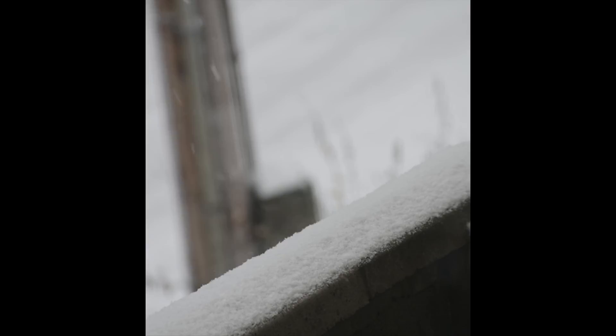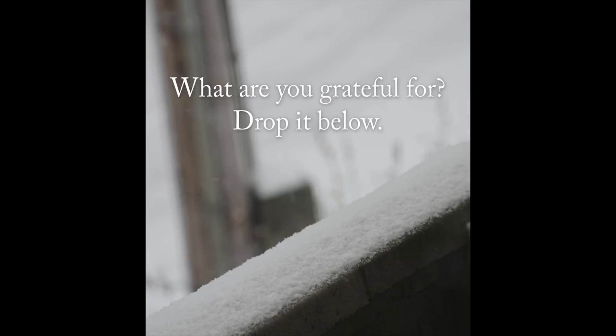I'd love to hear what you're grateful for, whether it's just this past week or the past year of 2016. Drop it in the comment section below. Let's have a discussion or just share what you're grateful for.